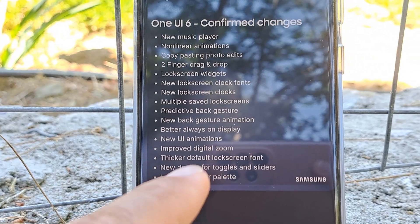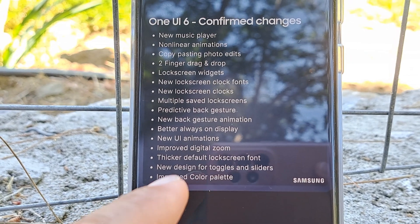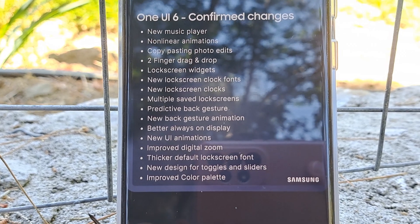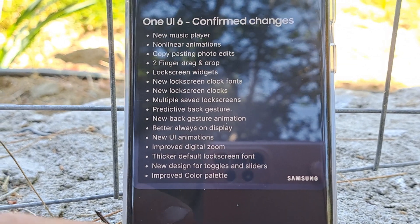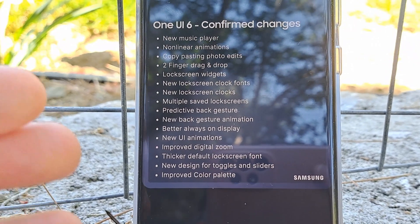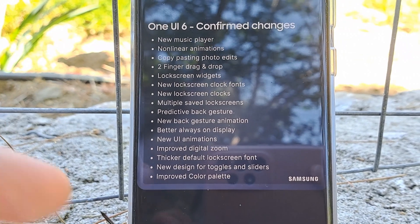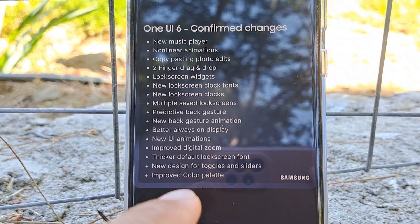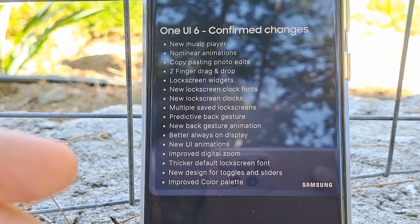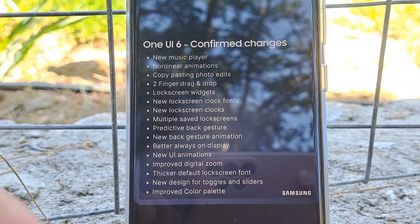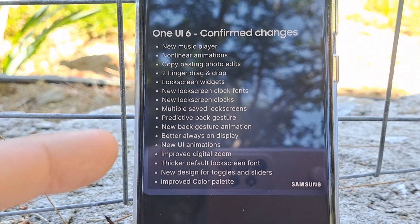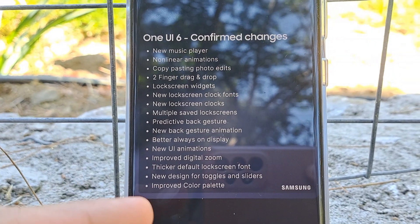Thicker default lock screen font. New design for toggles and sliders — why not? The old design is already kind of boring. We might welcome a new design for toggles and sliders to make them a bit more visible. And then, of course, improved color palette, which I think will happen because Android 14 — you can check my videos on DP1, DP2, and the latest betas — the Android 14 color palettes have been improved. So there are plenty of things.